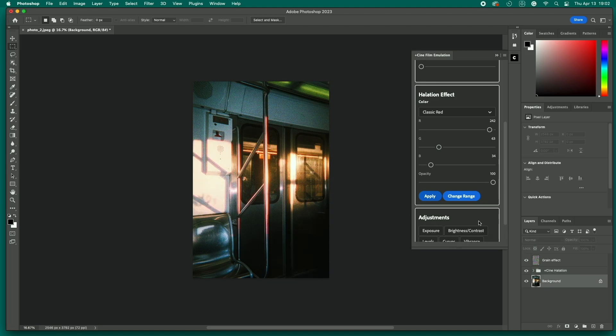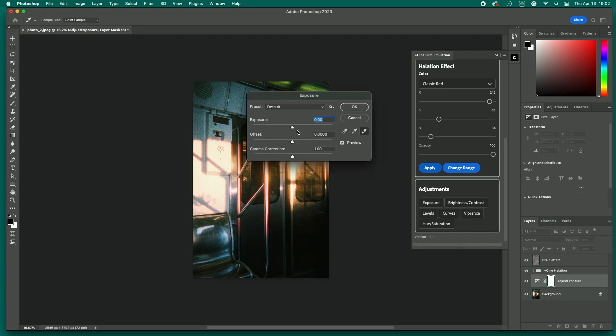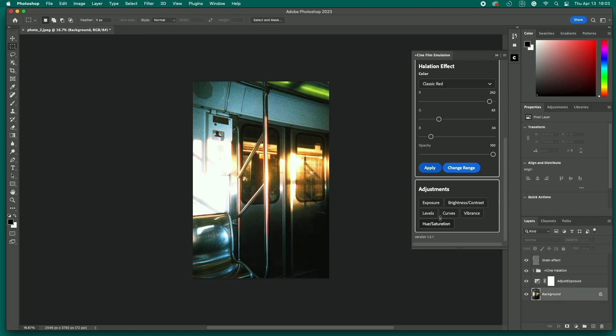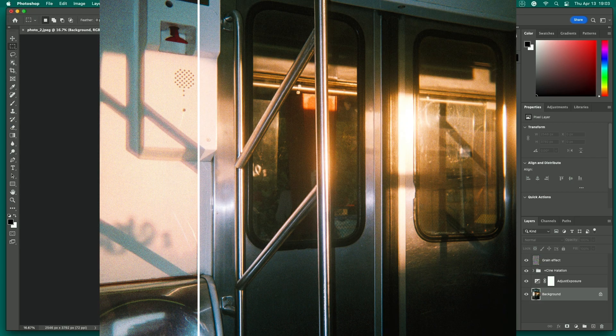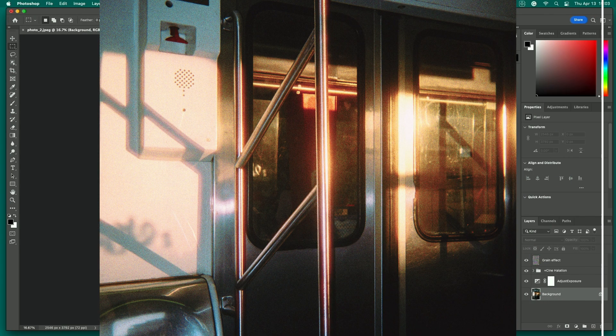Again, make sure the image layer is selected. Each adjustment will create a new layer and will affect the layers beneath it, so keep that in mind. But if you make adjustments in the wrong order, you can easily move them around in the layers panel. As always, we recommend experimenting with different effect combinations to achieve the exact look and feel you're going for.